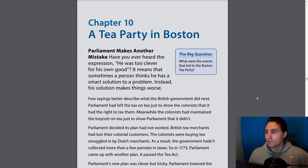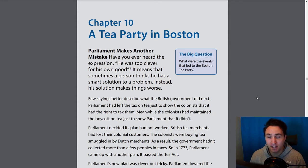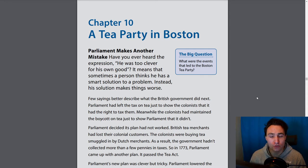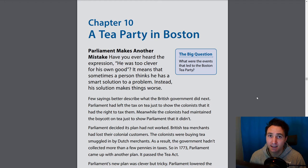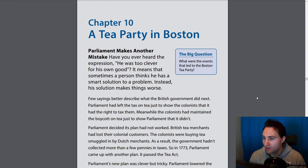Parliament makes another mistake — they just keep making mistakes one after another. Have you ever heard the expression 'he was too clever for his own good'? It means that sometimes a person thinks he has a smart solution to a problem, but instead his solution makes things worse. Few sayings better describe what the British government did next.